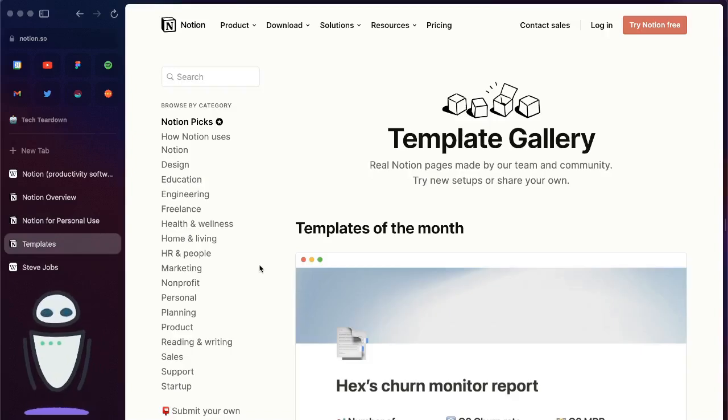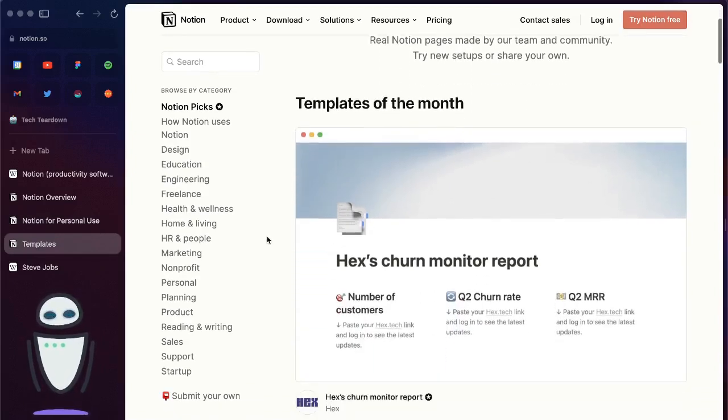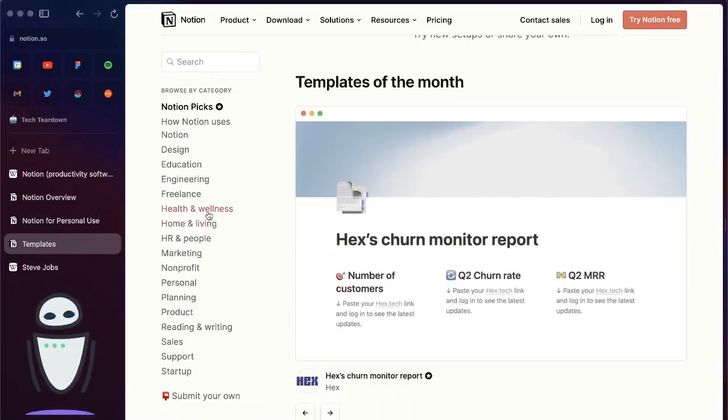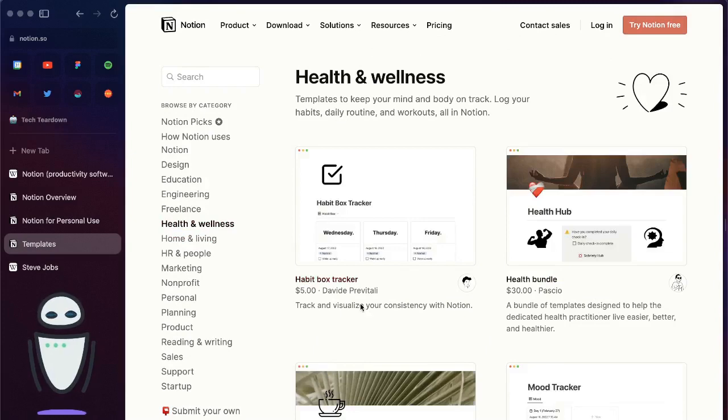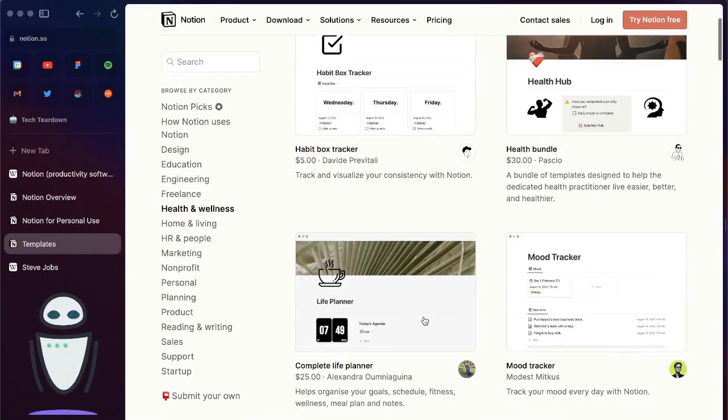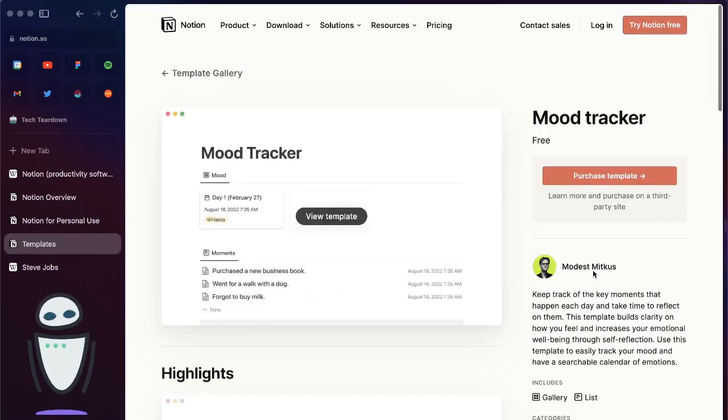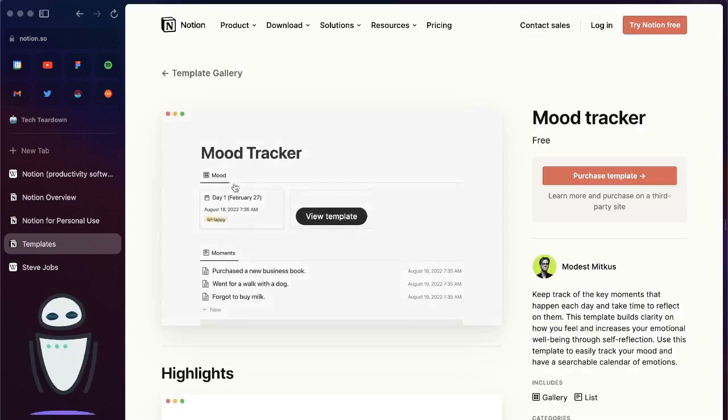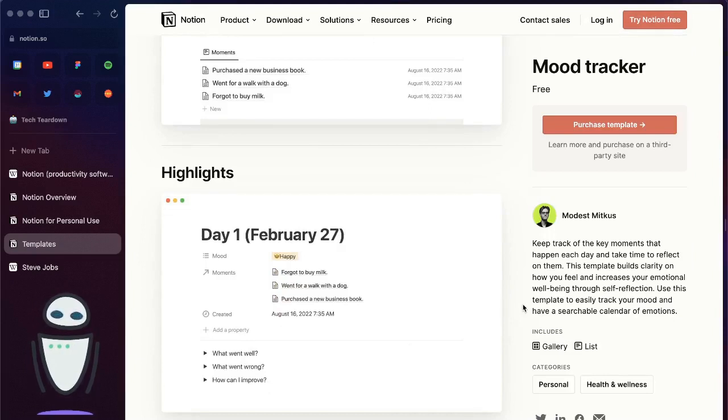They do have a template gallery where they give you lots of examples of different things that you can use. Some of these you can pay for, others are free. If you just click into them, you can see a bit of inspiration of how to set these up. You can just recreate your own to make it work exactly the way you want it to for you.